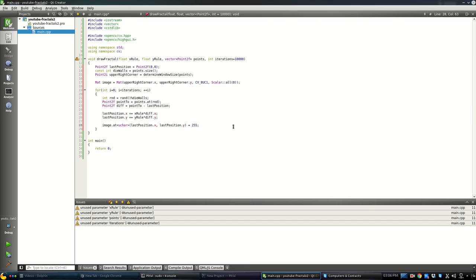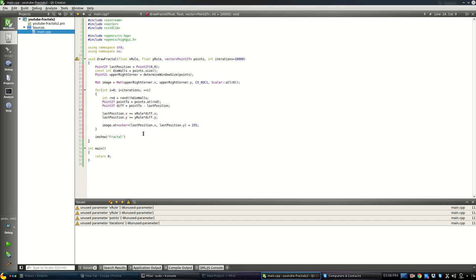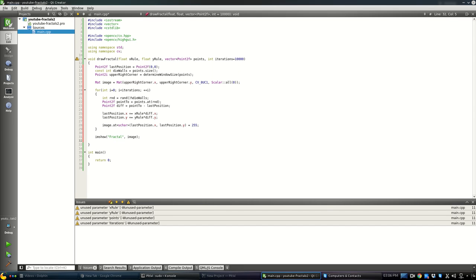At the end of the function, we display the image using imshow, naming the window 'fractal' since this function can draw any fractal depending on what you provide. We also need waitKey so the program waits for a key press — otherwise the window would open and immediately close.